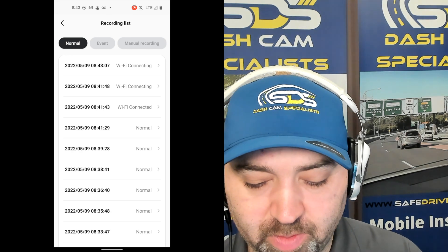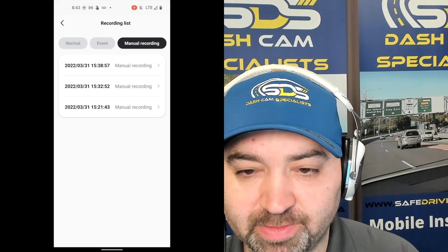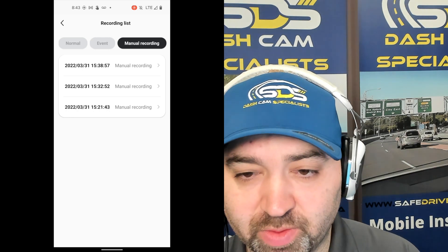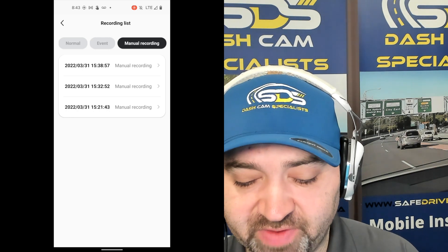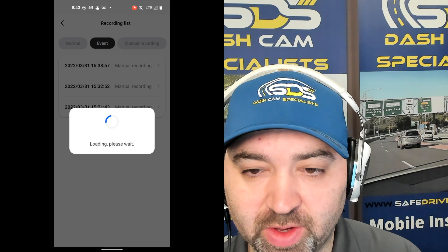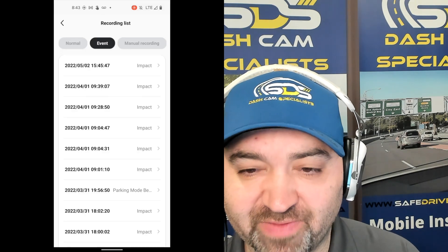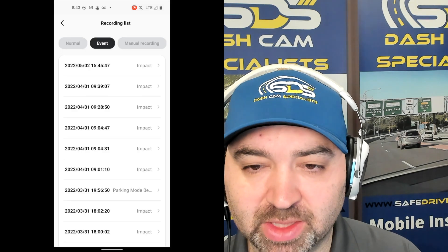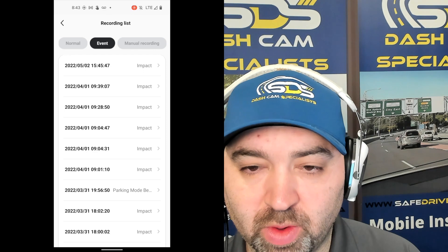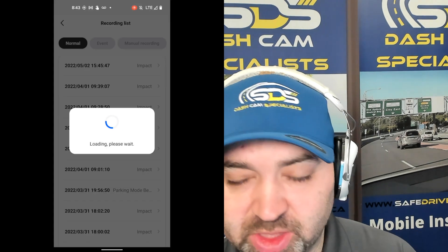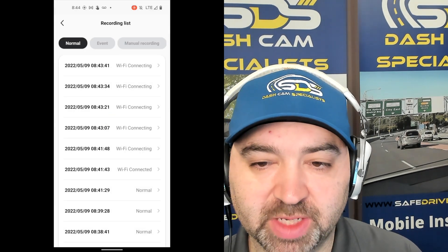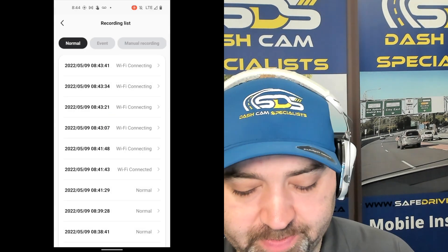Manual recording would be if you hit the button to actually manually record a 20-second video. An event is where all your parking mode videos would go, or event impacts would go. And then normal recording videos are just the everyday normal loop videos, where it just keeps recording over top.